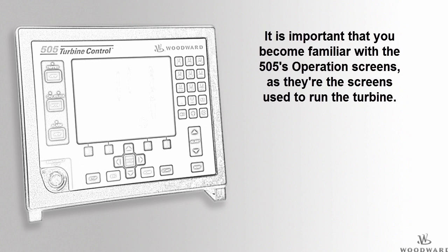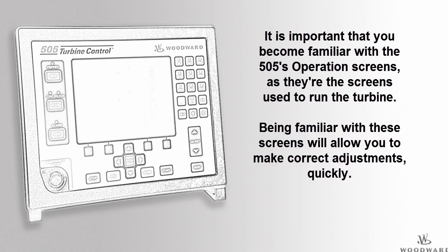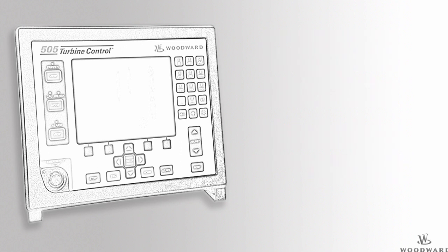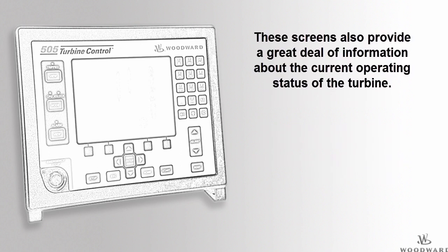The features and options available through the Operation Screens are used to run the turbine, so becoming familiar with them will allow you to use the 505 to make the correct adjustments to turbine operation quickly.